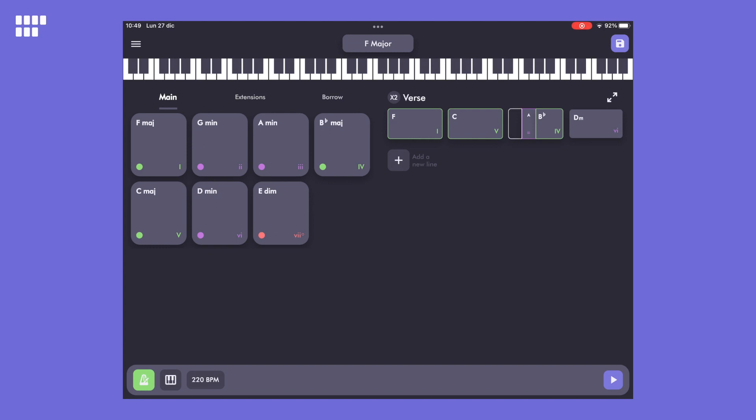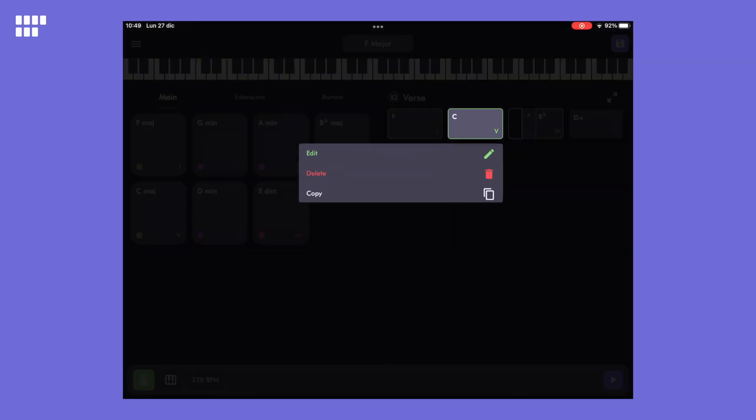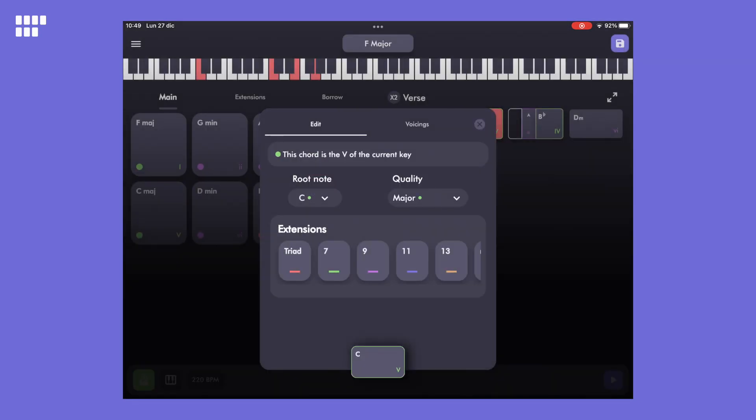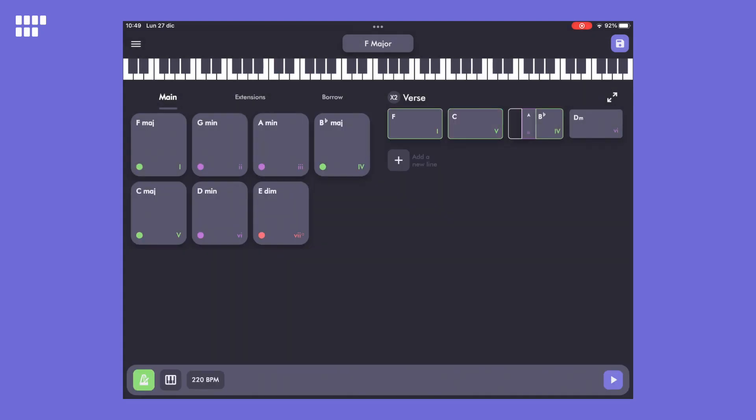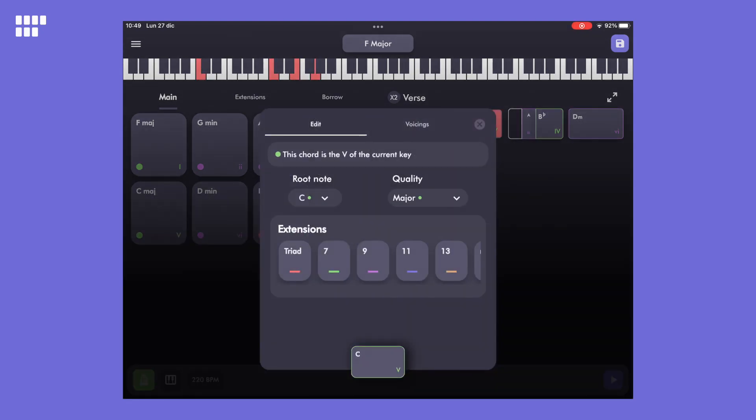You can enter edit mode in two ways. One is through a long press, after which you are presented with a menu for editing or deleting the chord. Otherwise, the quicker way is just to do a double tap.